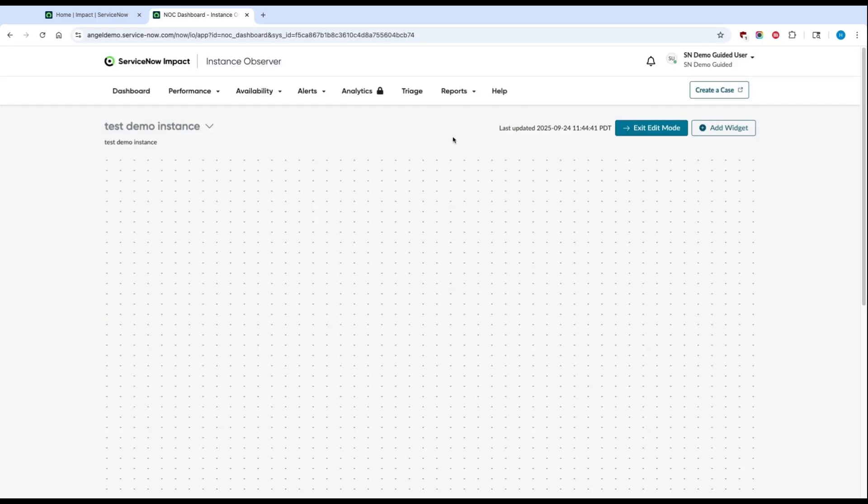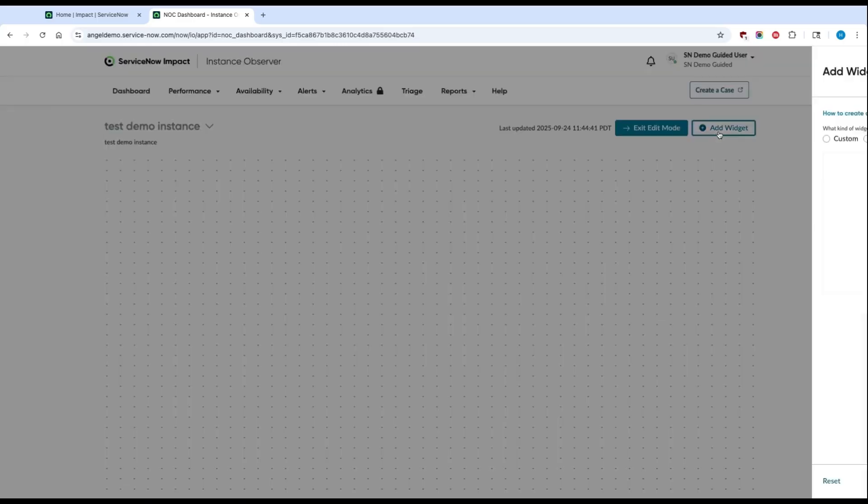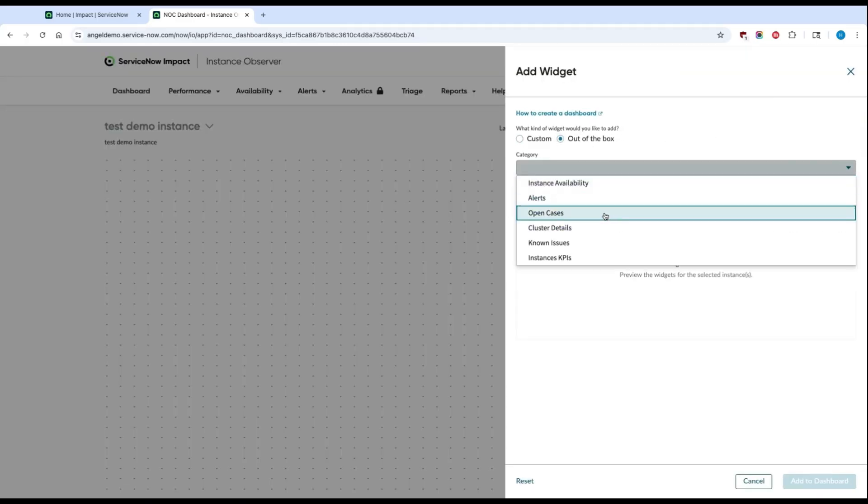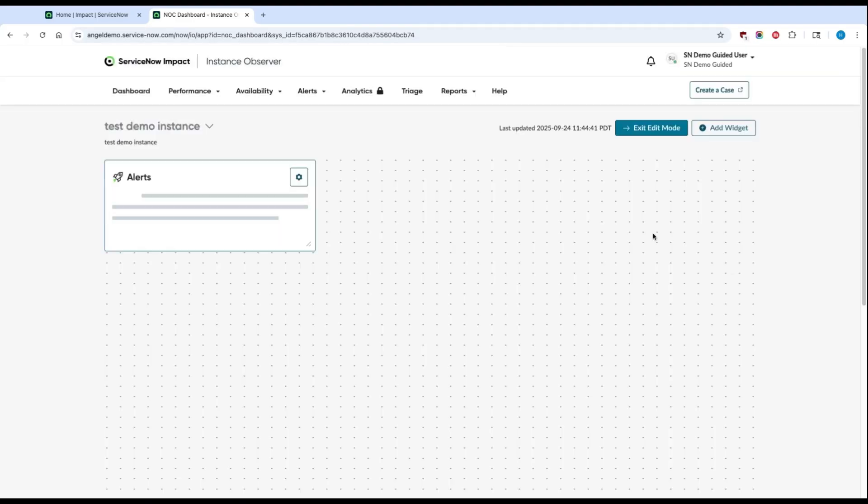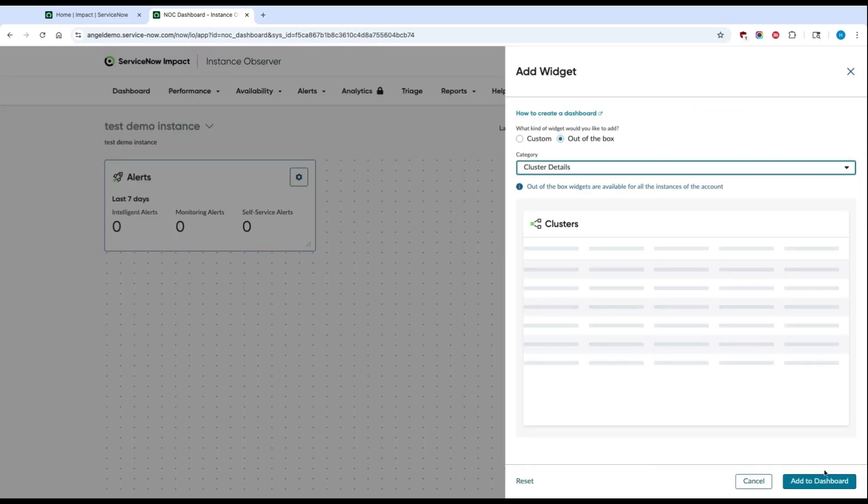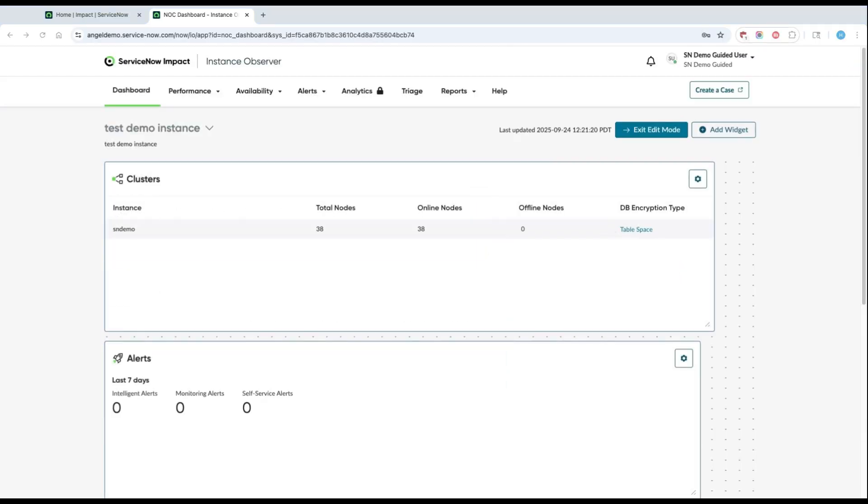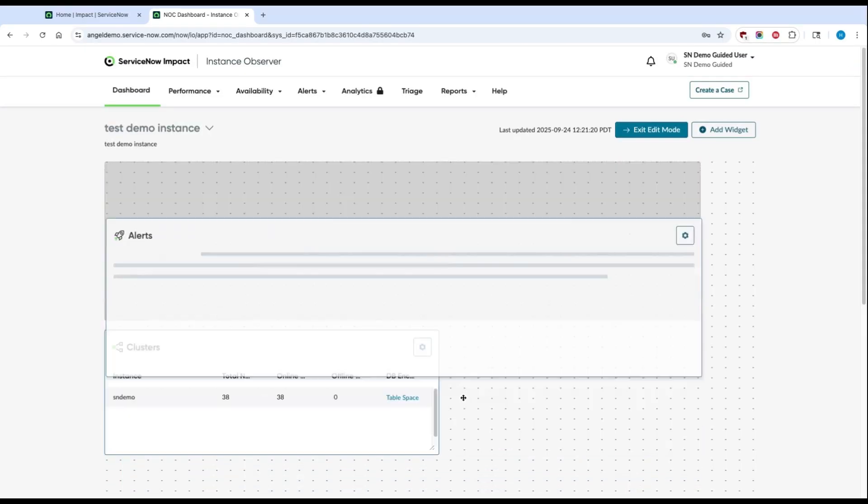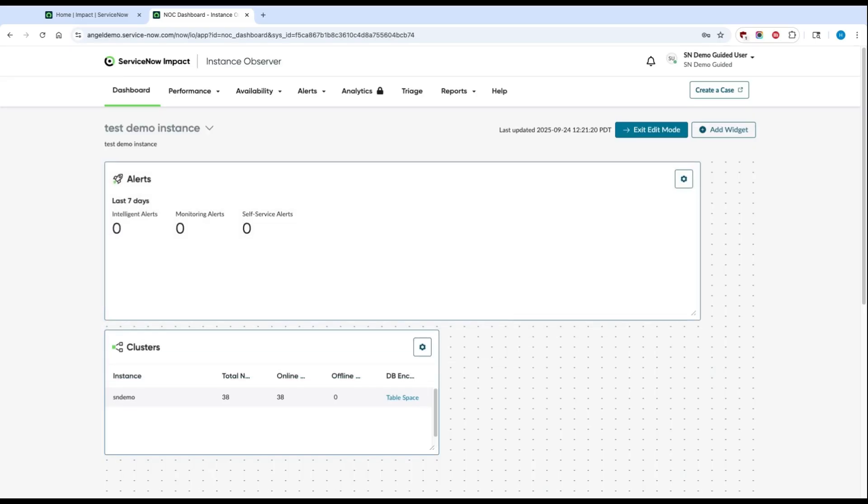From there, you can add widgets and either create custom or out-of-the-box widgets to add to the dashboard. And using our easy-to-use drag-and-drop interface, you can edit the look and feel of your dashboard as well.